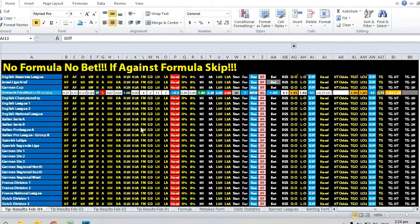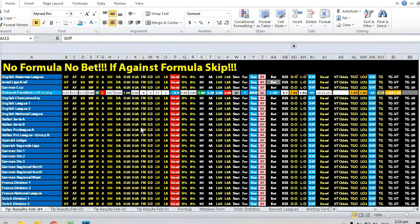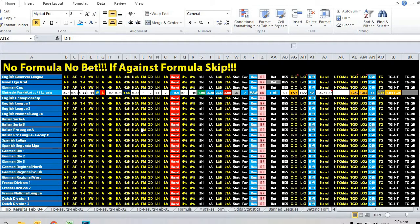Hi, this is Edmund from Sports Trading AI. Today is the 4th of February 2020.